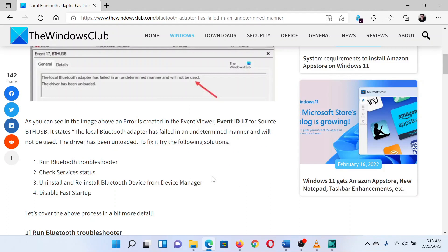If you have any doubts, please go to the original article on the Windows Club and write your question. We will surely answer it. Thank you for watching this video. Have a nice day.